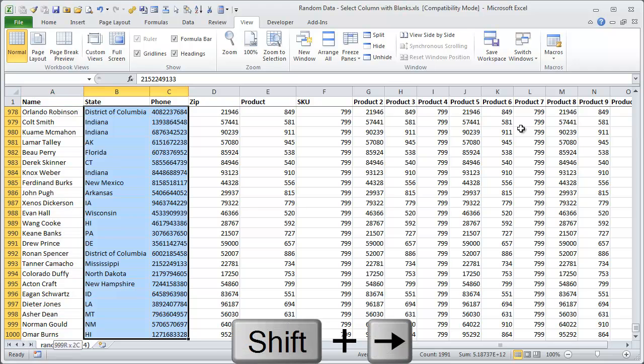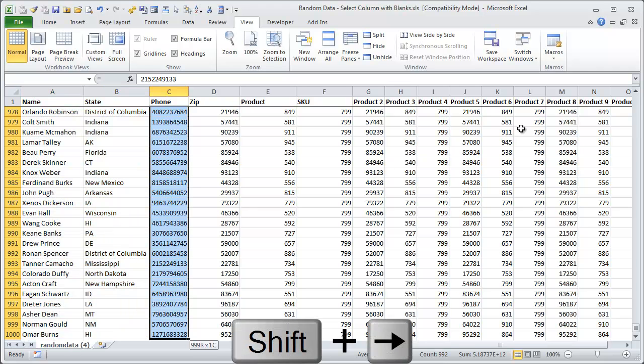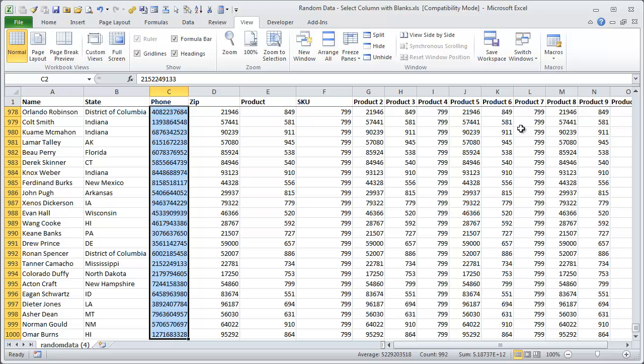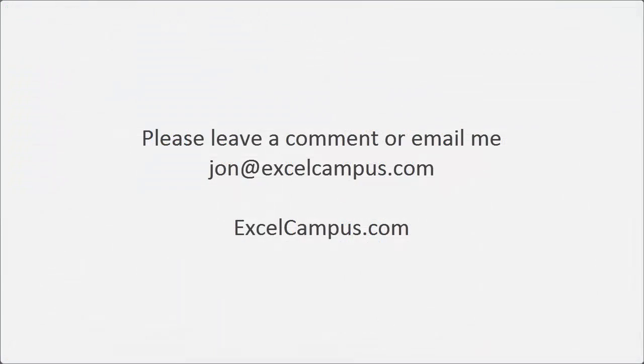And then you can hold down the Shift key and use the right arrow to then select column C2 only. So depending on how many columns you have to the right or left of the column you're trying to select, you can use those particular keyboard shortcuts to select the entire column, including the blank cells.